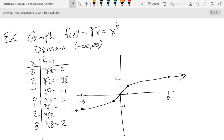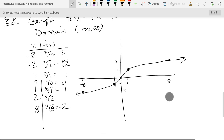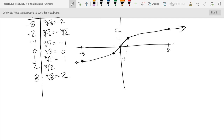Everything we've done so far is the clueless method — it should be a review of how you've been graphing. Any questions before we start potentially new things? We're going to do one piecewise function, answer some questions, and then get into transformations.